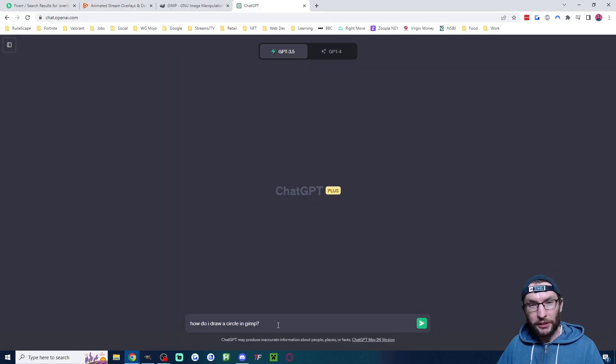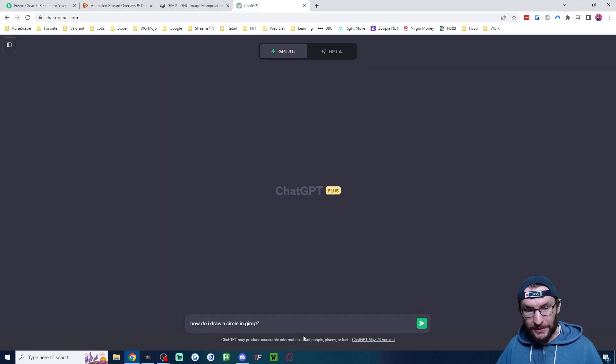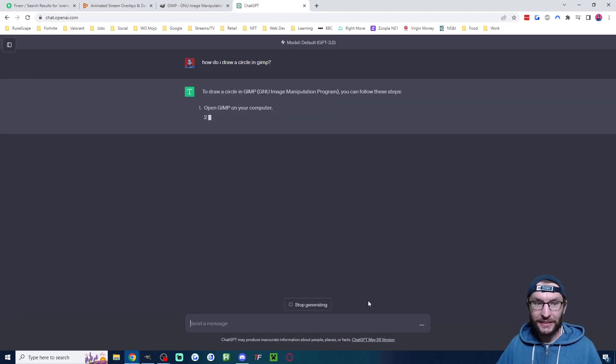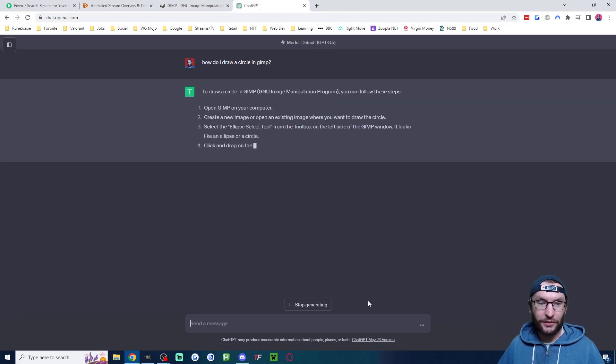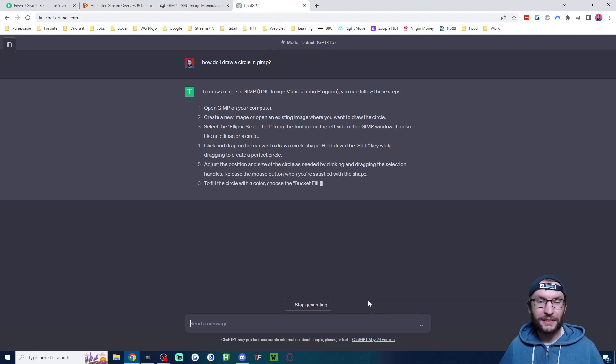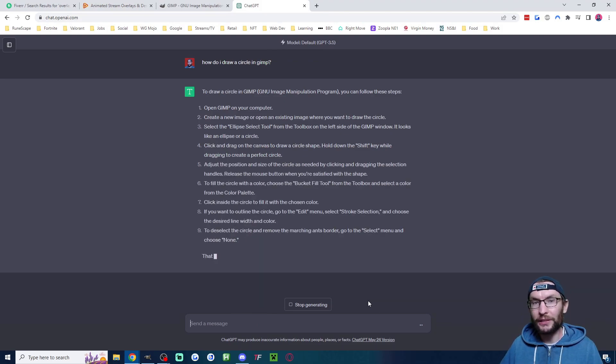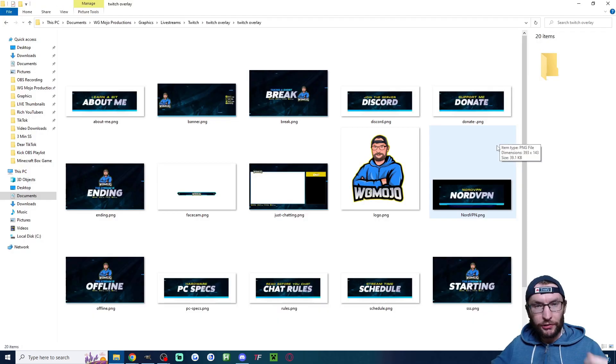If you want to learn how to use GIMP or any other free image editing software, just use ChatGPT. Here's an example. I'm going to ask it how to draw a circle and just like this, it is telling me how to draw a circle in GIMP.